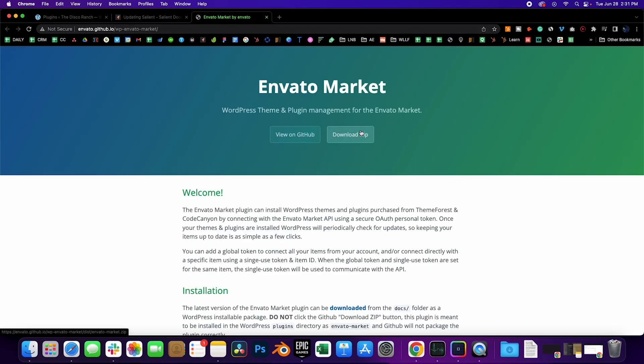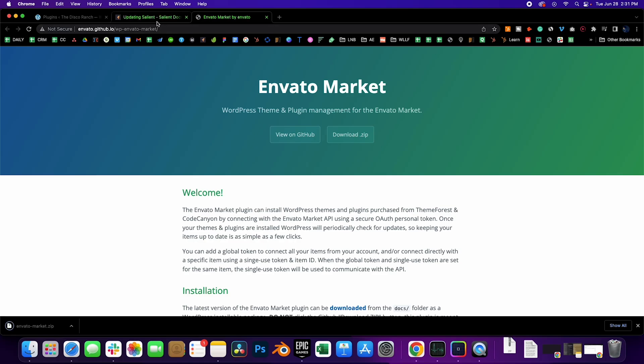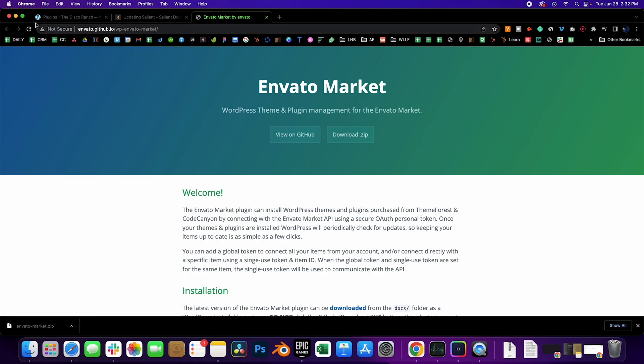Download zip, then go to the plugin section of your site.